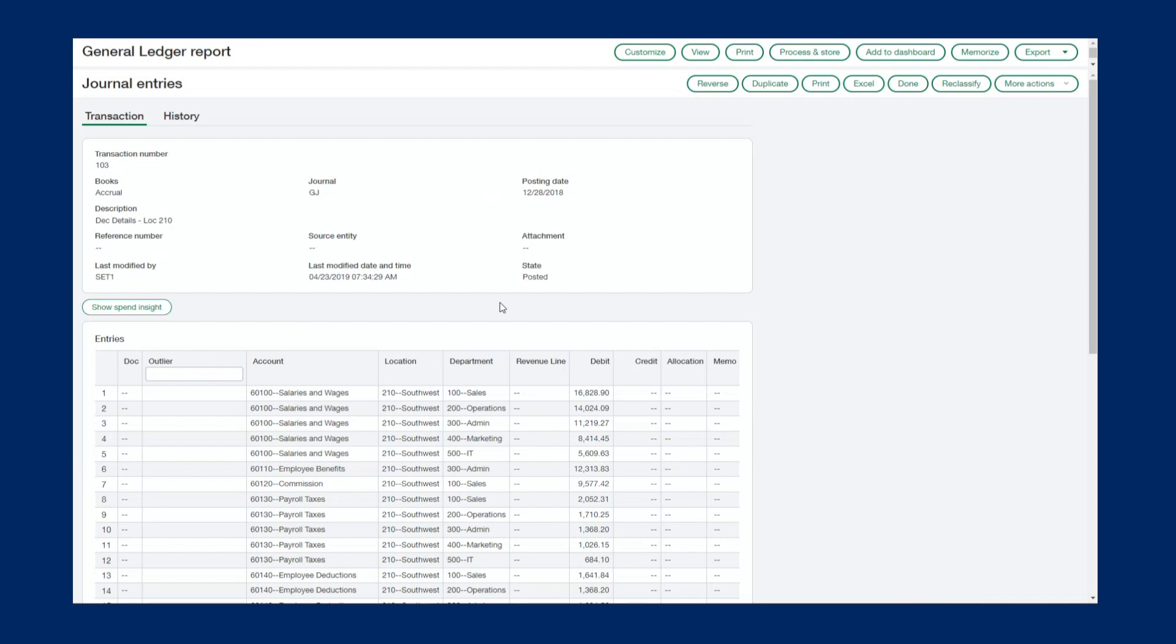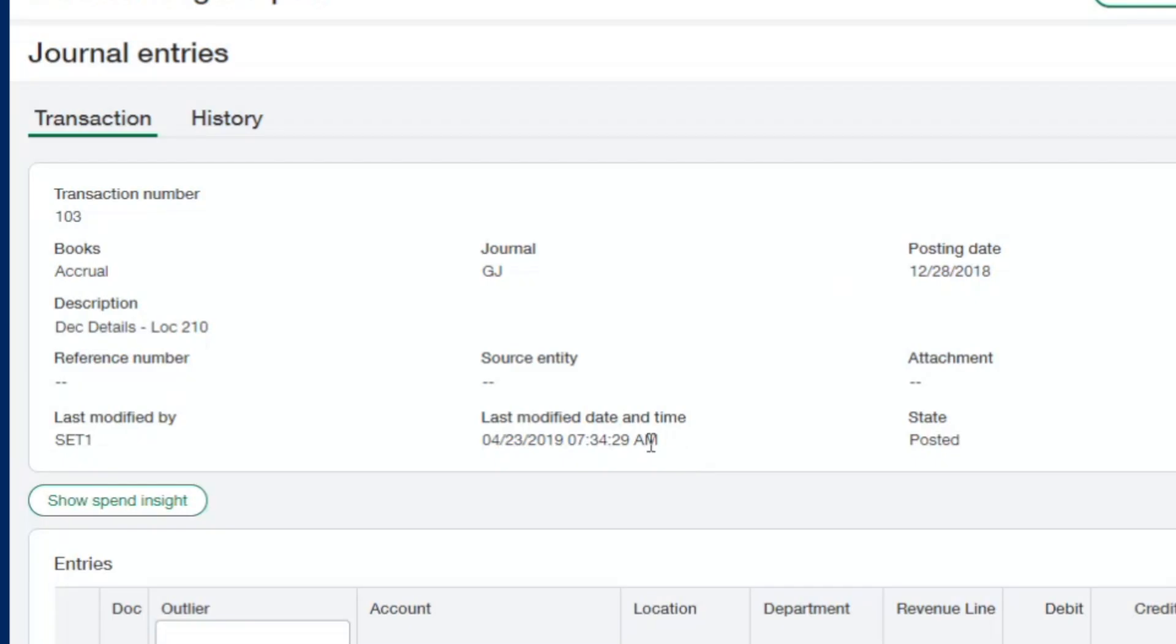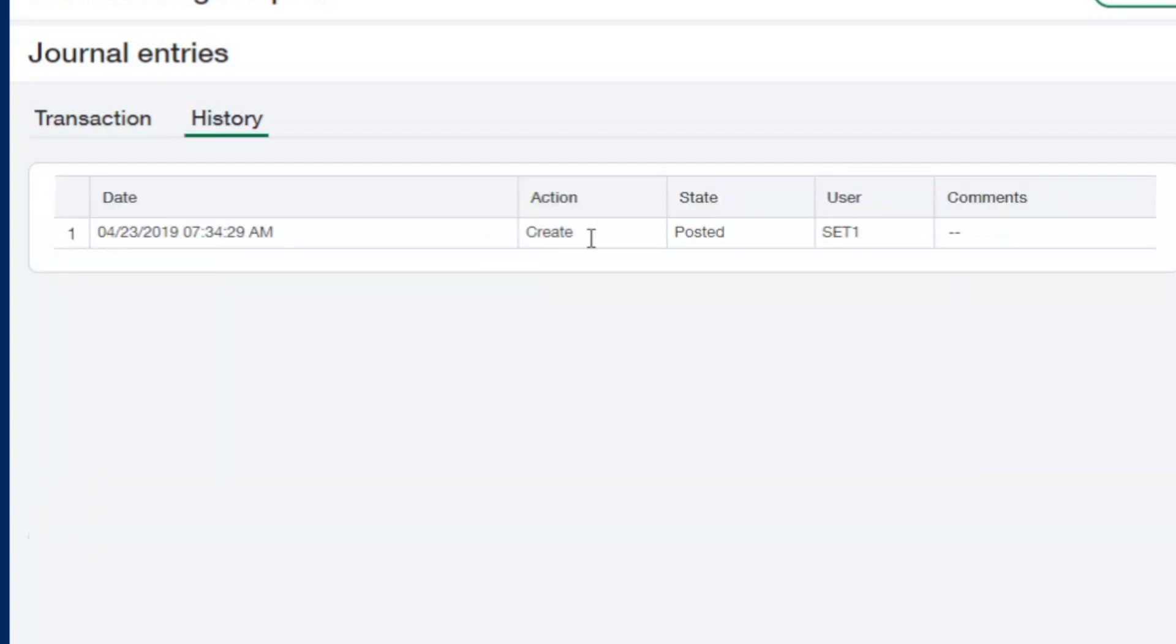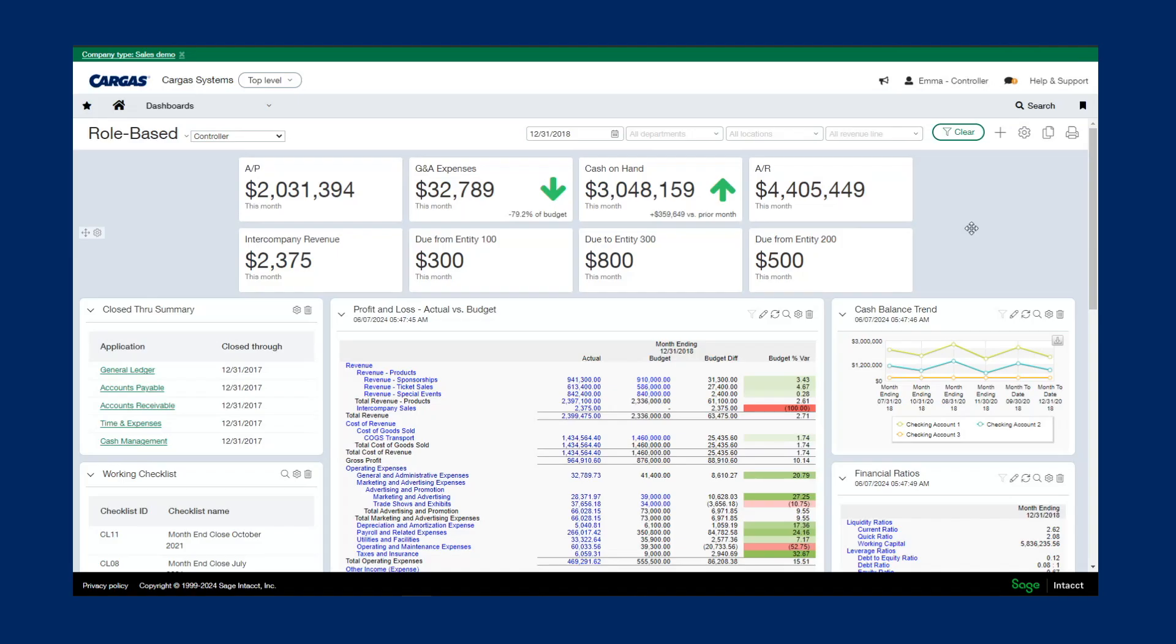All of our transactions in Sage Intact also have an audit trail, where you can see who last modified it and when, and all the clicks that happened with this transaction. Utilizing the dimensions on each transaction allows you to slice and dice the data in a meaningful way.